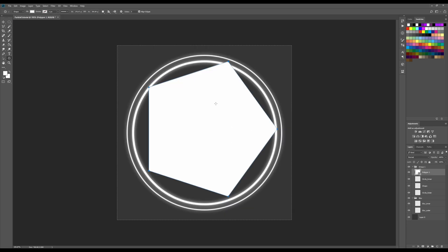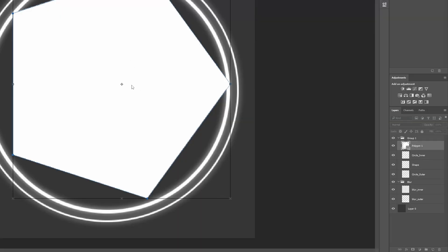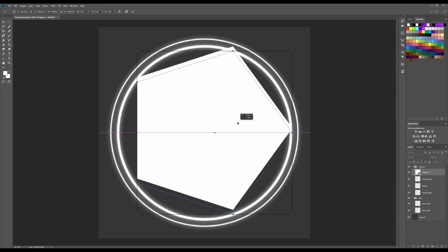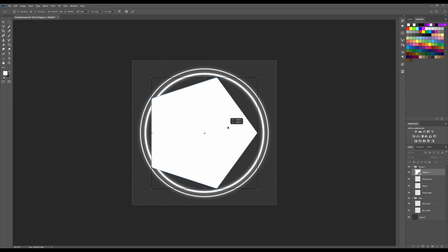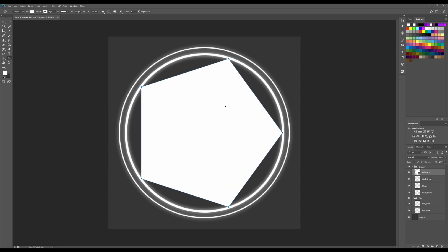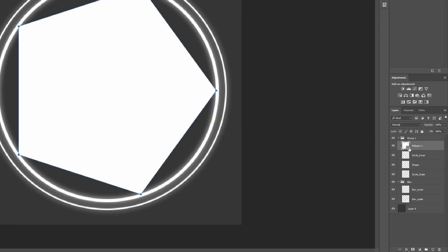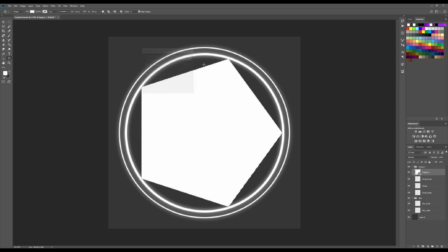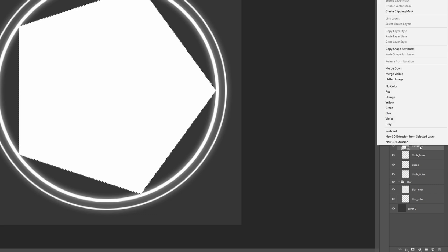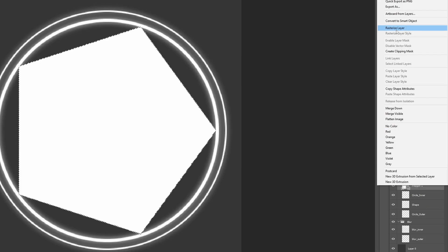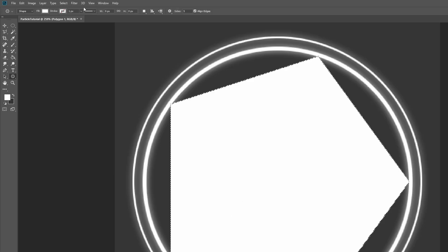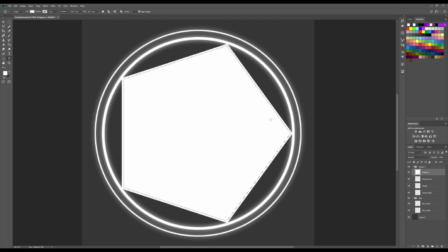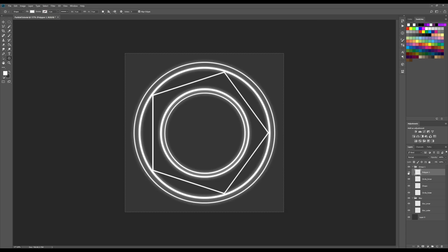The shape isn't centered, so I'll press Ctrl+T to transform the layer and center it out. Right now this is a path and the layer is a smart object, so I'll right-click and press Make Selection to convert the path to a selection. Then right-click on the layer and press Rasterize Layer. This lets me go to Select, Transform Selection, scale it down, and delete — leaving just a ring portion of the shape.